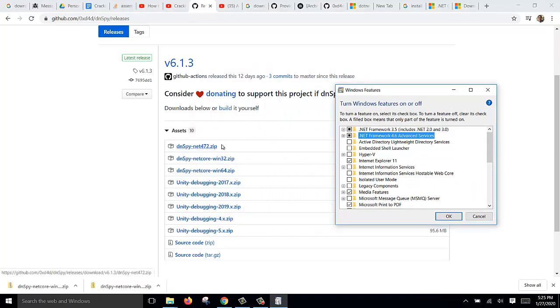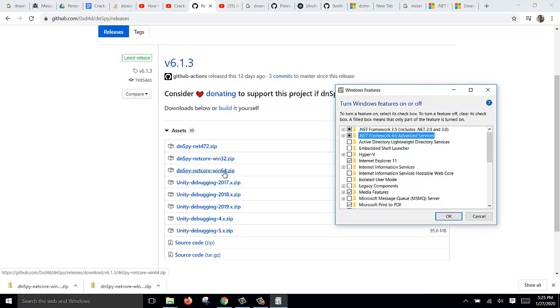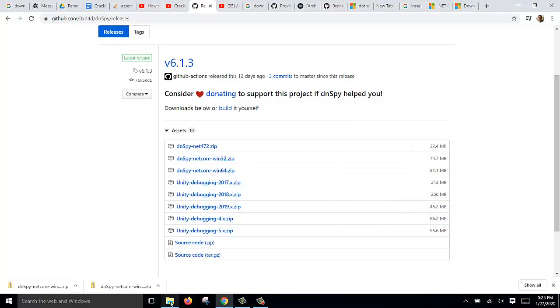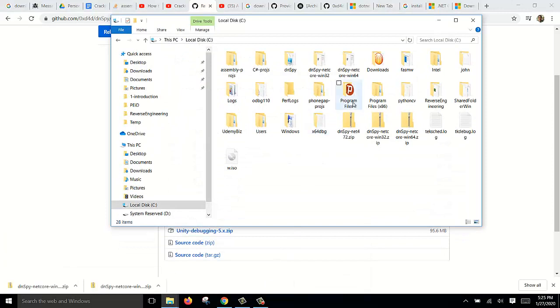...can't download and use this version, so I need to download this and this instead. You just click on it to download. After downloading, you unzip it and put it in the folder - one for each folder.